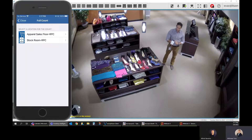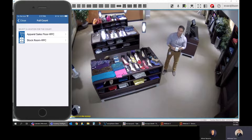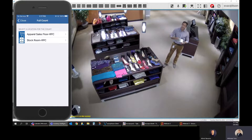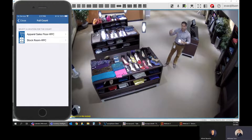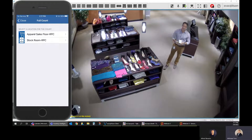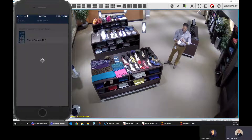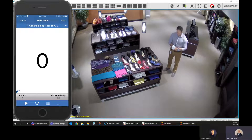Tapping 'Full Count' takes me to the next screen, which asks where I want to do the cycle count — either the sales floor or the stockroom. In a retail environment, those two areas are typically divided by a shielded wall to prevent counting what's in the backroom when you're counting the sales floor, and vice versa, keeping inventory sections separate. I'm going to tap on 'Apparel Sales Floor' because that's where we're standing, and now I'm ready to pull the trigger and start counting.